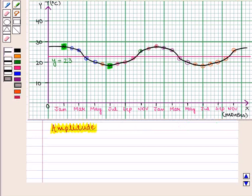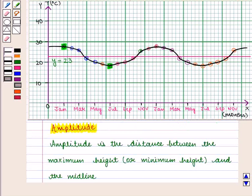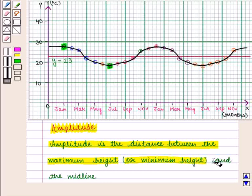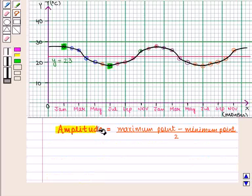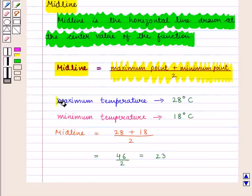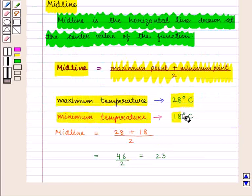Now we shall find the amplitude. The amplitude is the distance between the maximum height or the minimum height and the midline. Amplitude is given by the formula: maximum point minus minimum point, whole divided by 2. The maximum temperature is 28 degrees Celsius and the minimum temperature is 18 degrees Celsius.